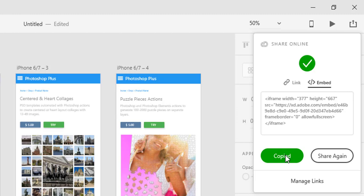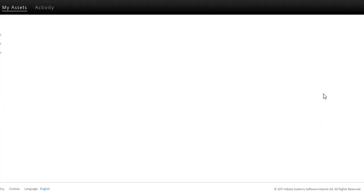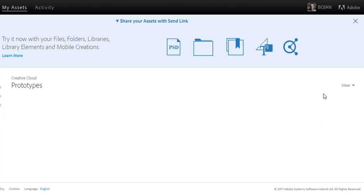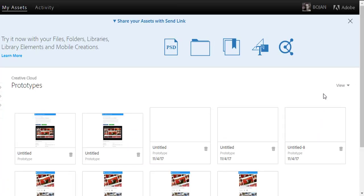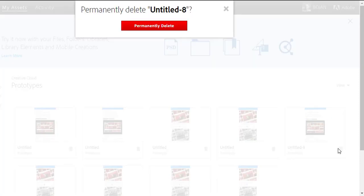In case you want to delete some of the previous versions, then click Manage links in the Share Online popup to open CC Assets, My Assets, Prototypes page. Click on the Trash icon in the bottom right corner of the prototype which you want to delete and confirm.